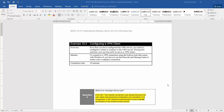Welcome to Exercise 10.3, Configuring a VPN Client, part of Lab 10, which is Configuring VPN and Routing, found in the Microsoft Official Academic Course Administering Windows Server 2012 R2 in preparation for exam 70-411.